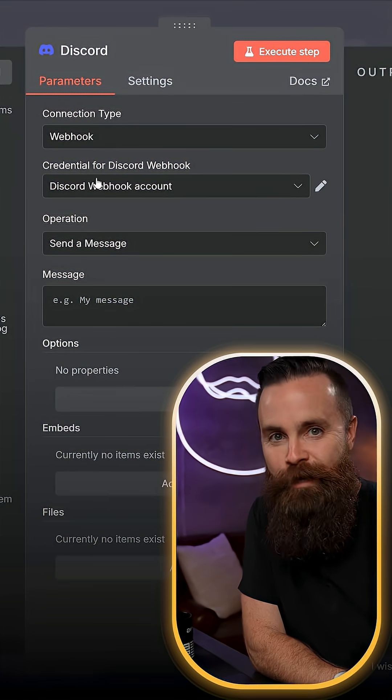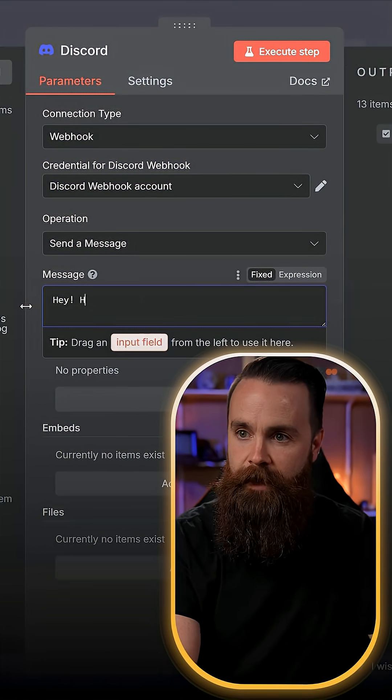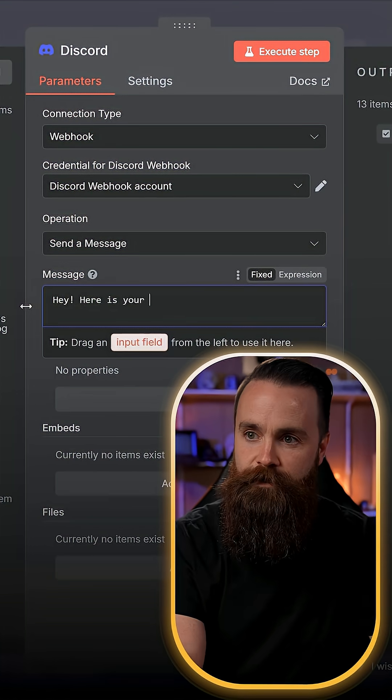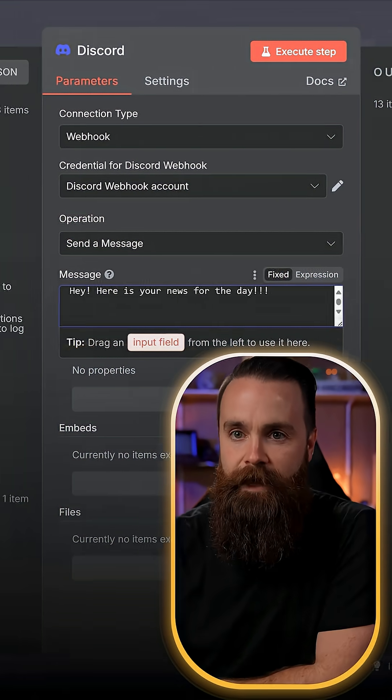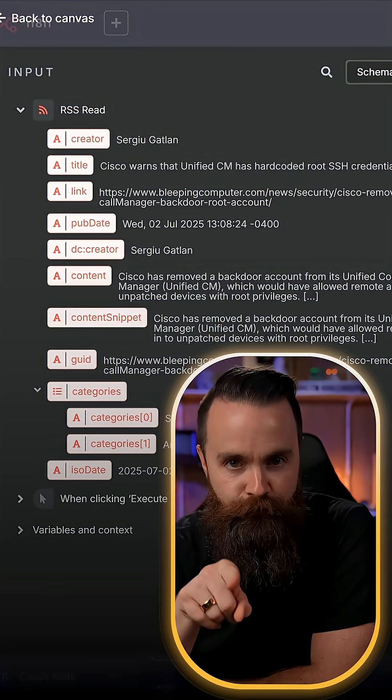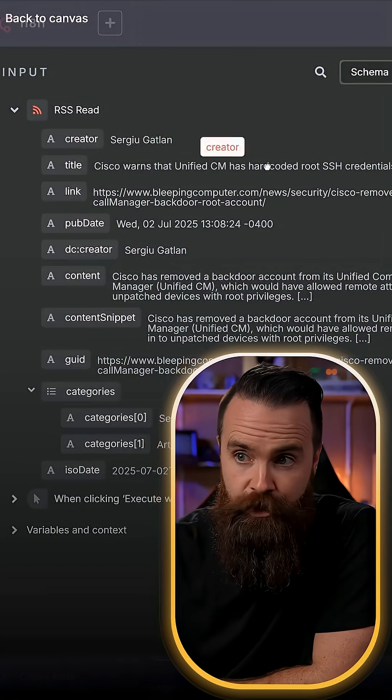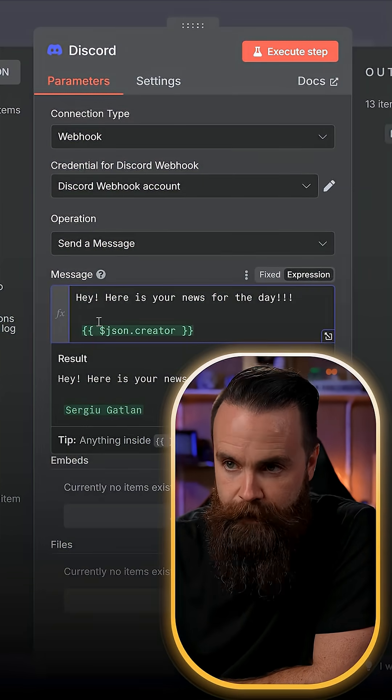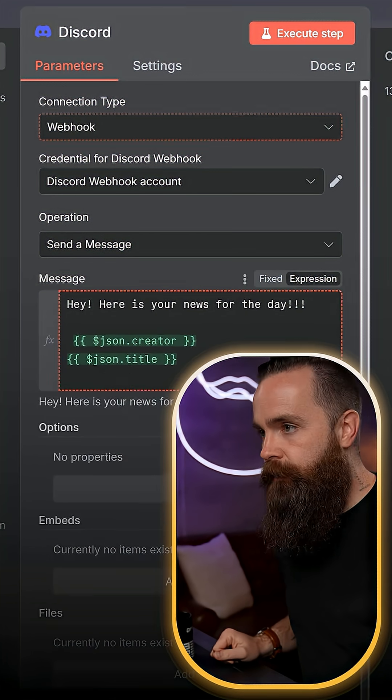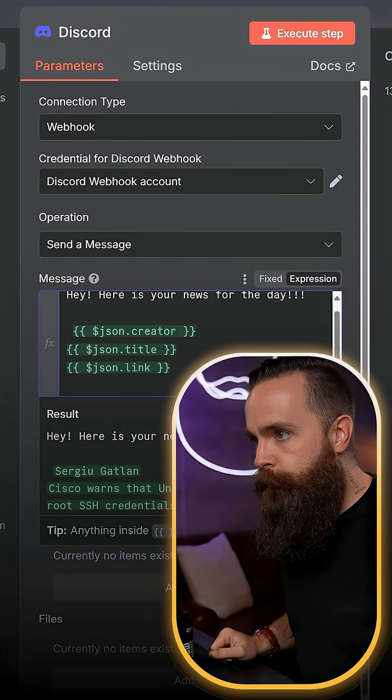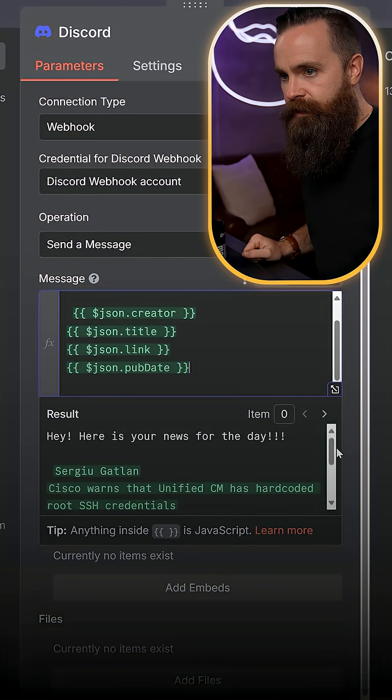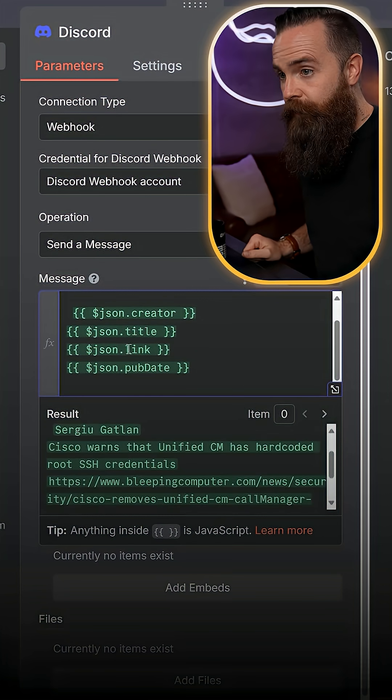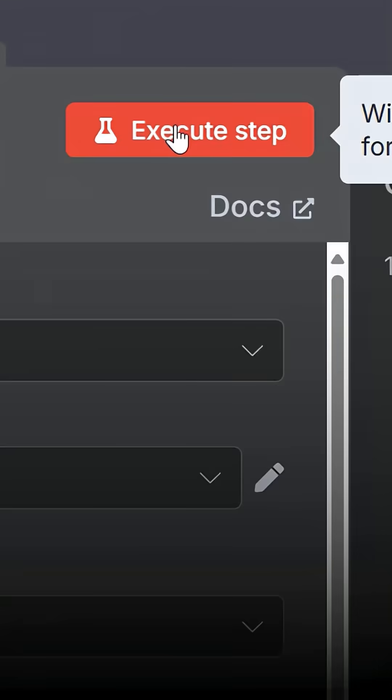And we have our first credential created. We're going to send a message. Hey, here is your news for the day. Now let's start adding some of the content from these articles. I'm going to drag it over right there. Look at that. So the creator, the link and the publish date. And notice how below us we're seeing the result with those variables forming into execute step.